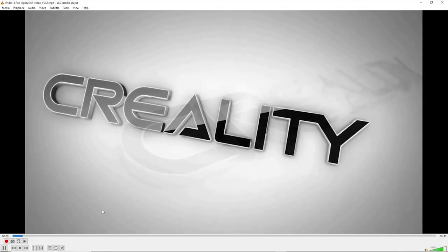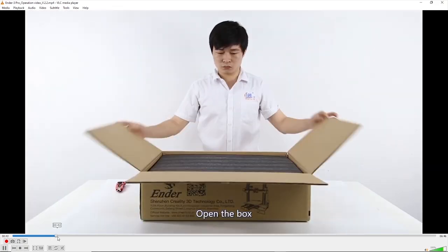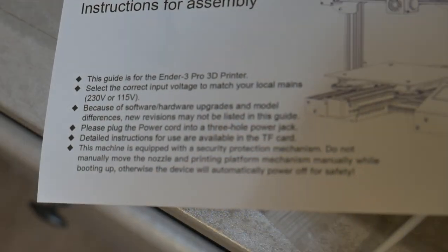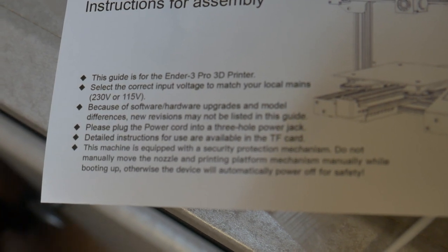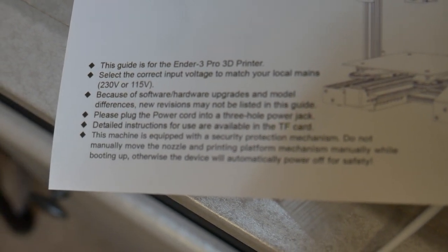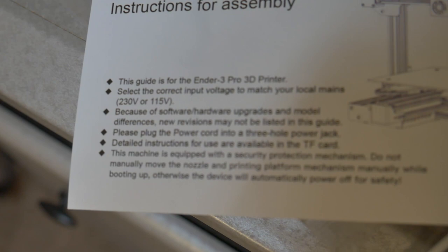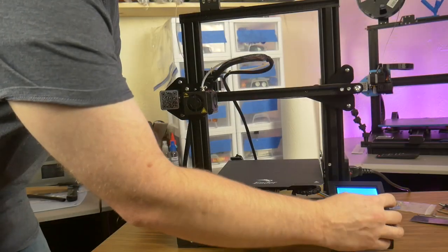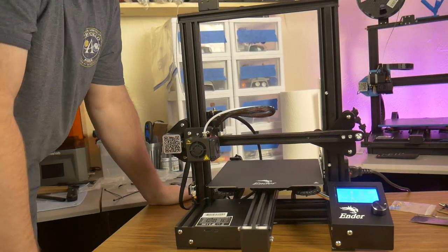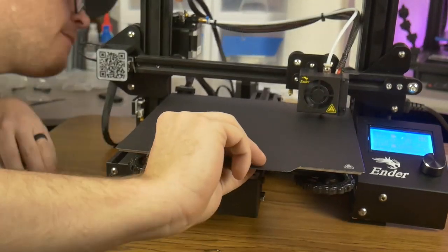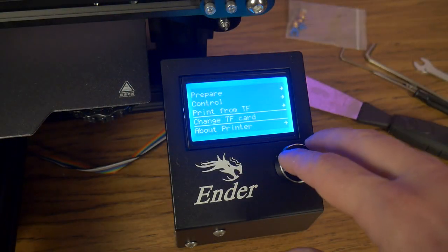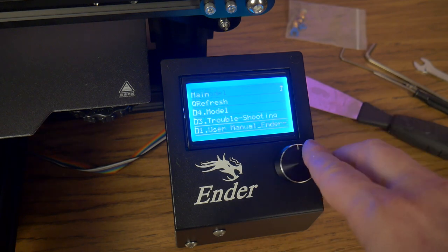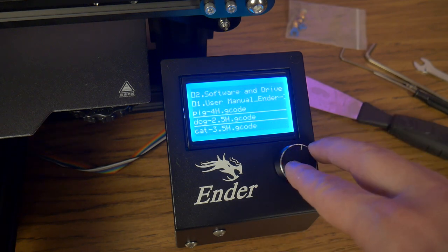The only indication that the assembly video was there were found in this fine print in the printed instructions. In it, it says, quote, detailed instructions for use are available in the TF card. I homed the printhead, and I spent some time carefully leveling each corner of the print bed. Once again, I loaded the microSD card and found my test print. I selected it and let the printer do its thing.